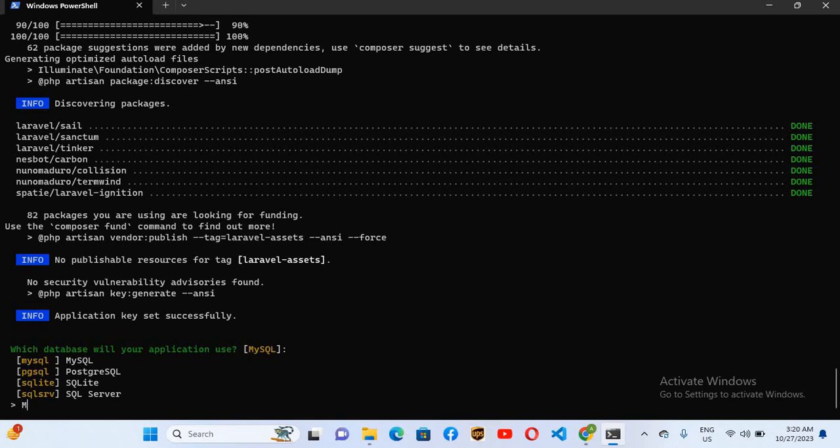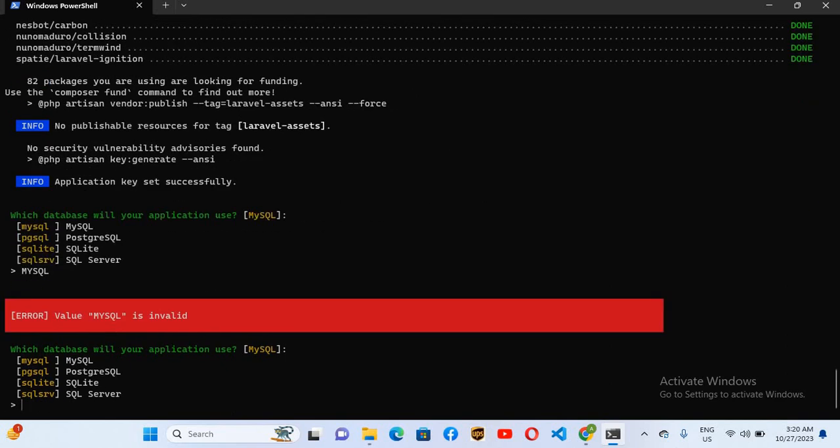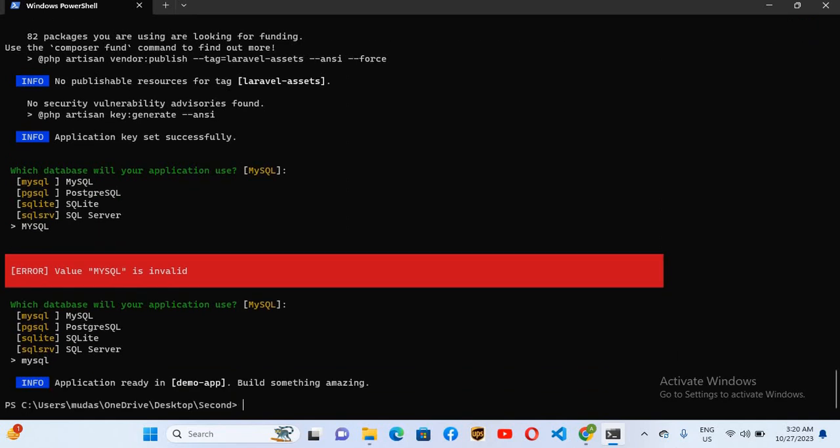We will use mysql and enter. It is all in capital so that is why it is showing error. I'll make this lowercase mysql and enter. Our app is created.